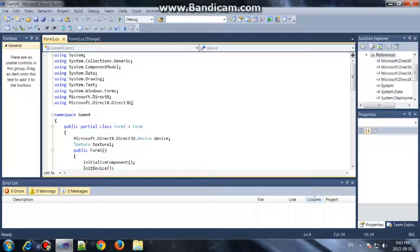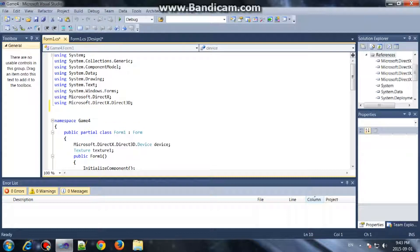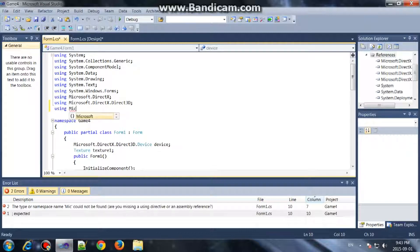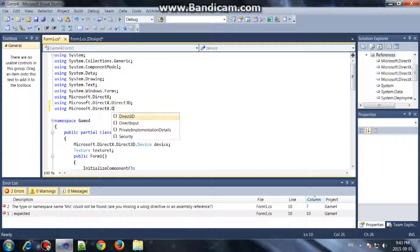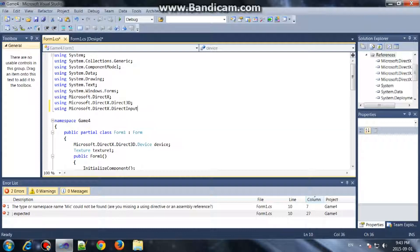Then add the reference — the using statement: using Microsoft.DirectX.DirectInput.